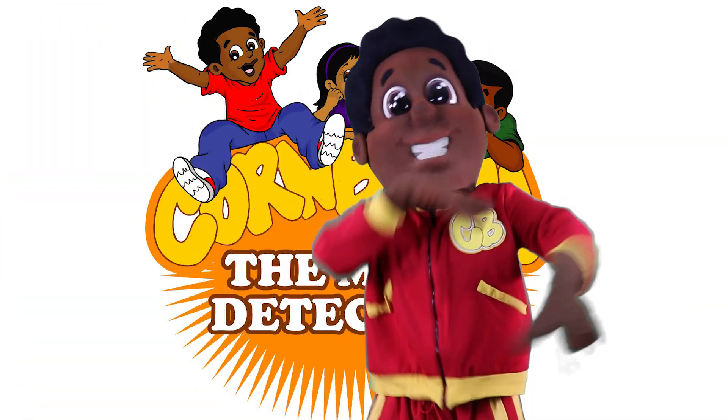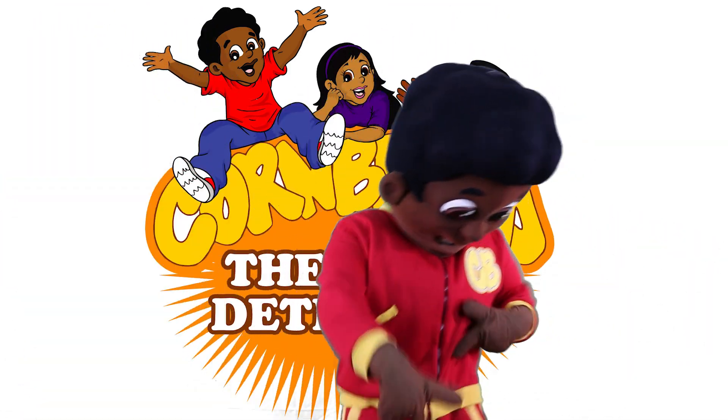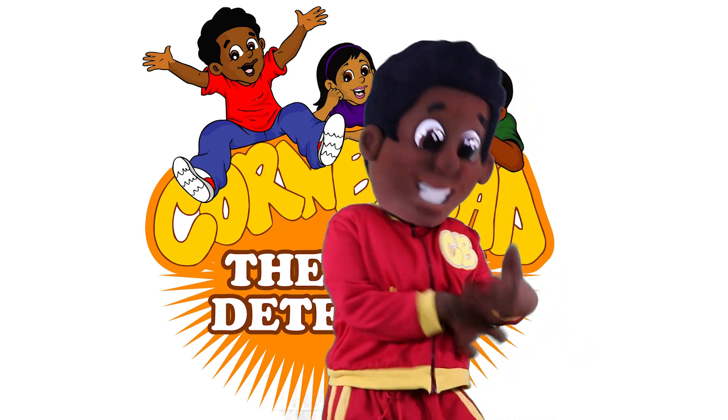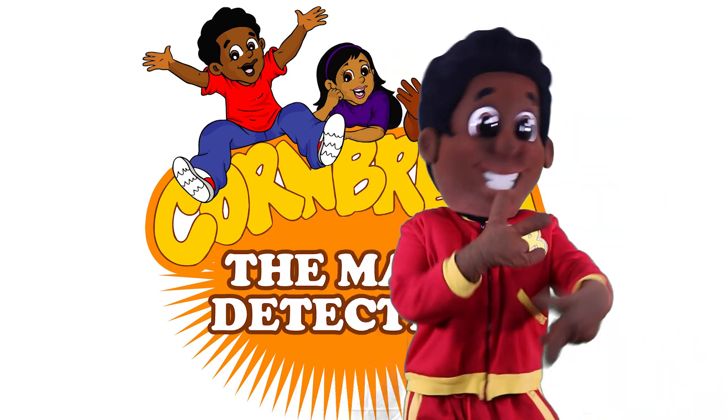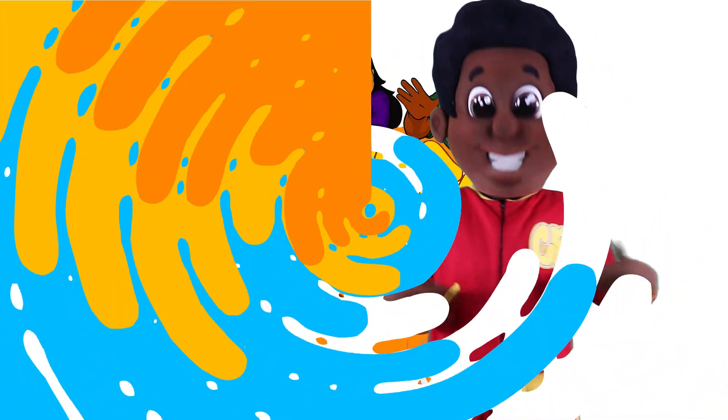They call him Cornbread, the math detective. Figured out, figured out, figured out. We will never quit until we get the problems right.